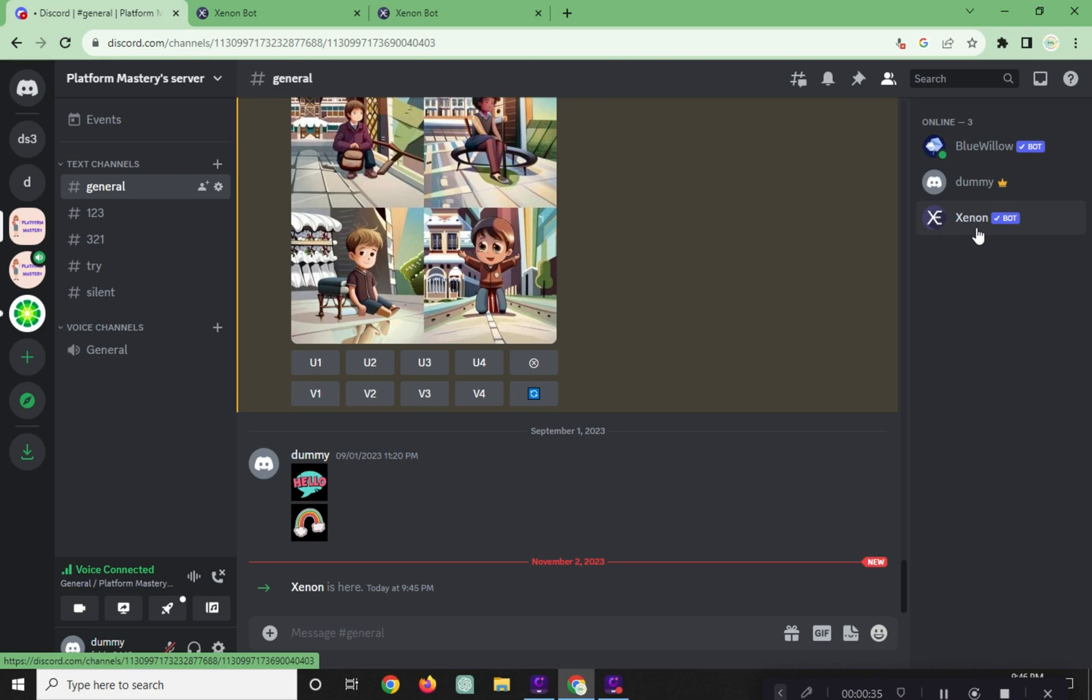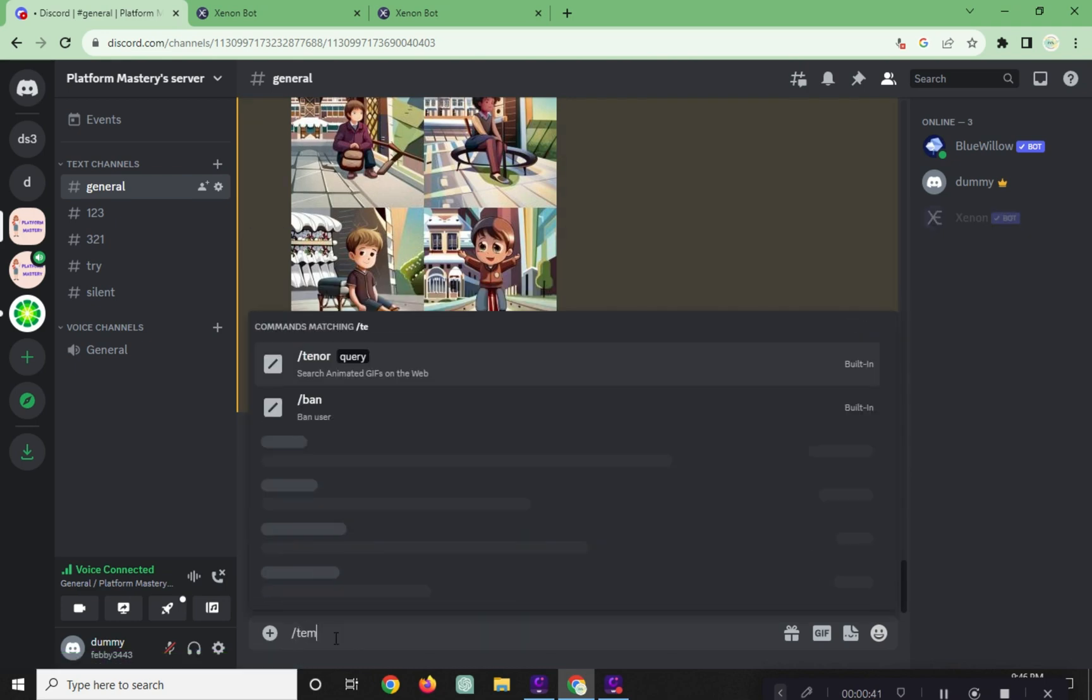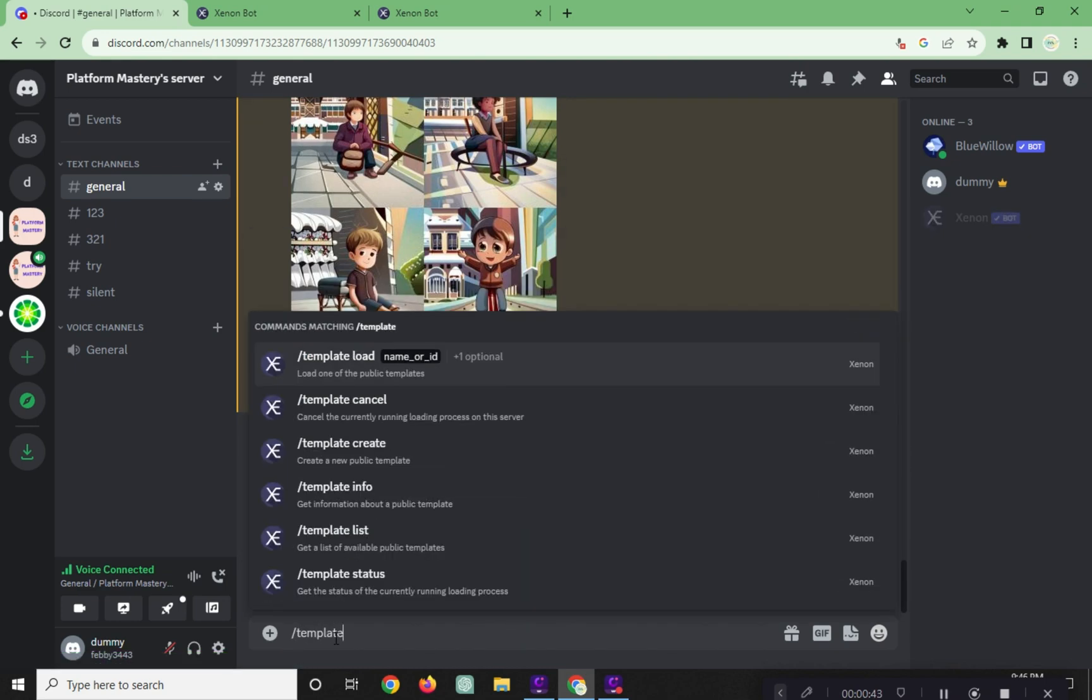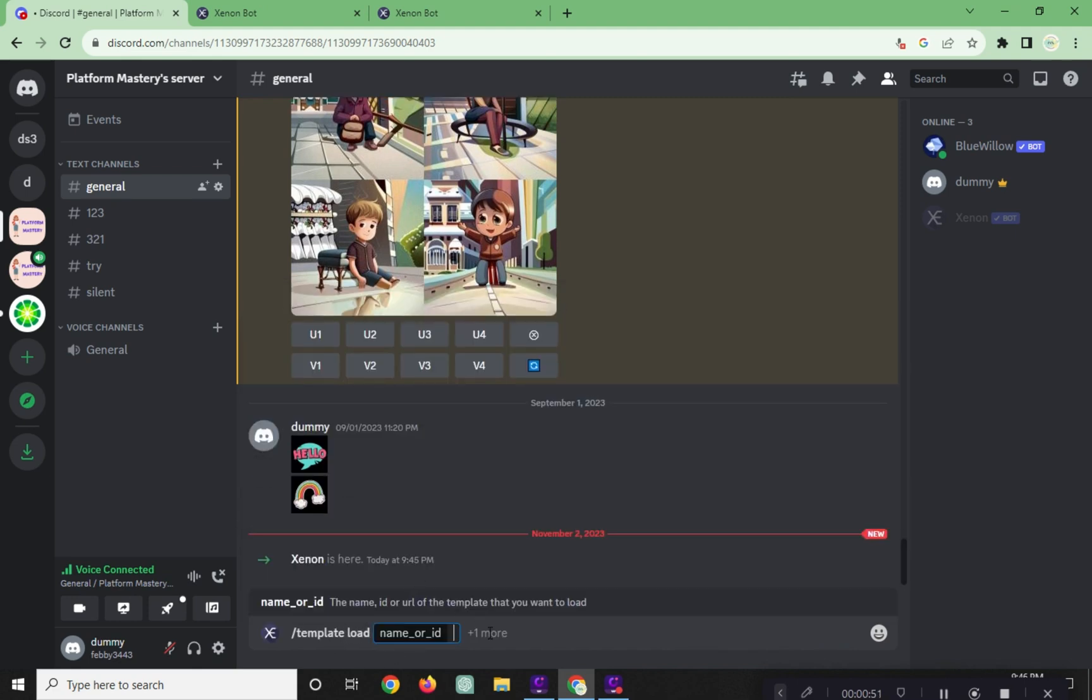To use, click on it and type in slash template load. And click on this name or ID.